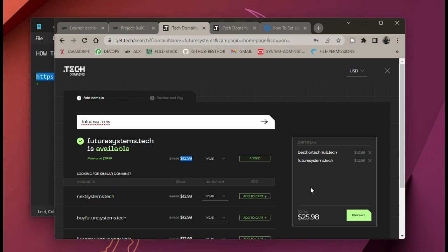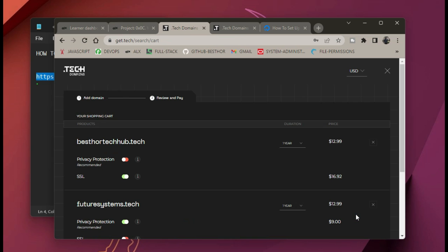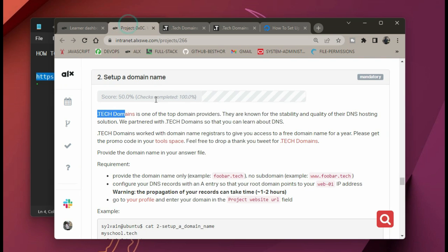Although it's saying you should pay a certain amount of money, don't worry — just click on proceed. The next thing you need to do is to go back to Tags2 on your project and get your coupon from there.